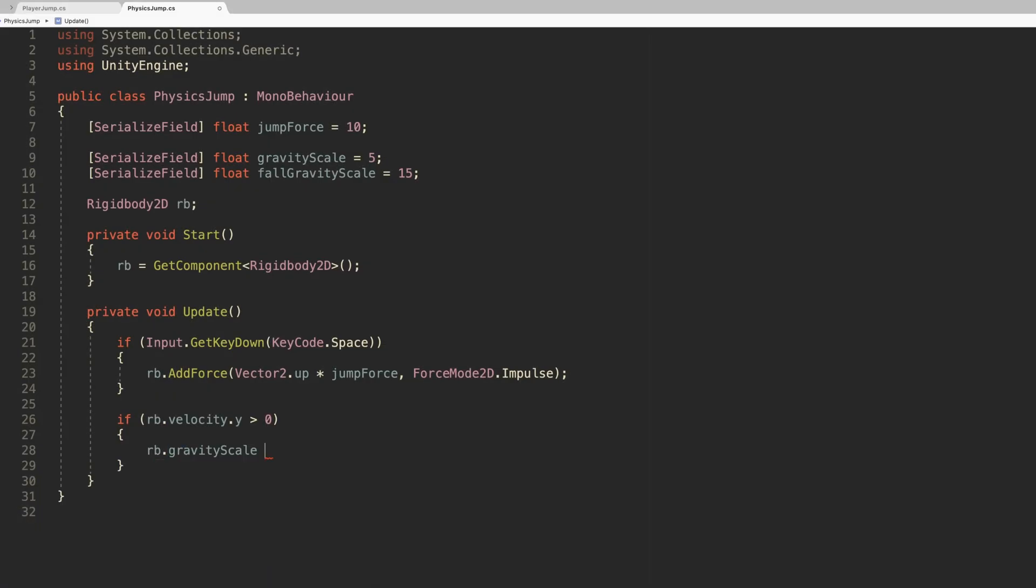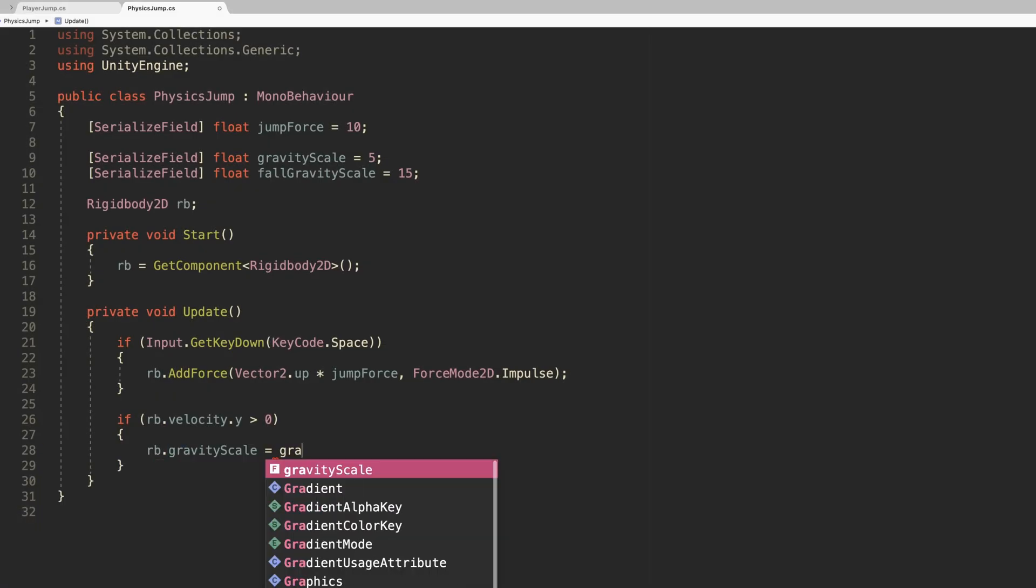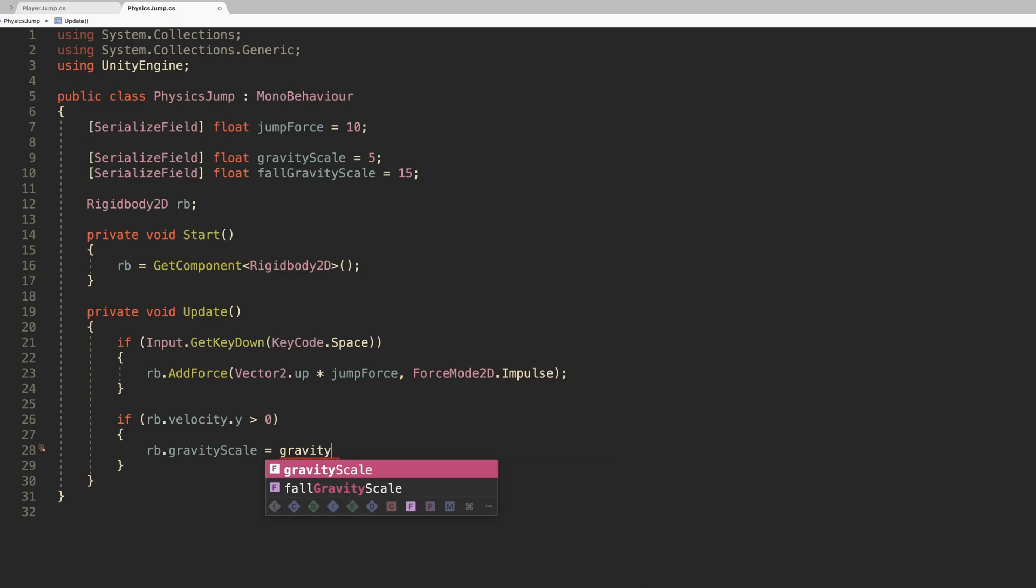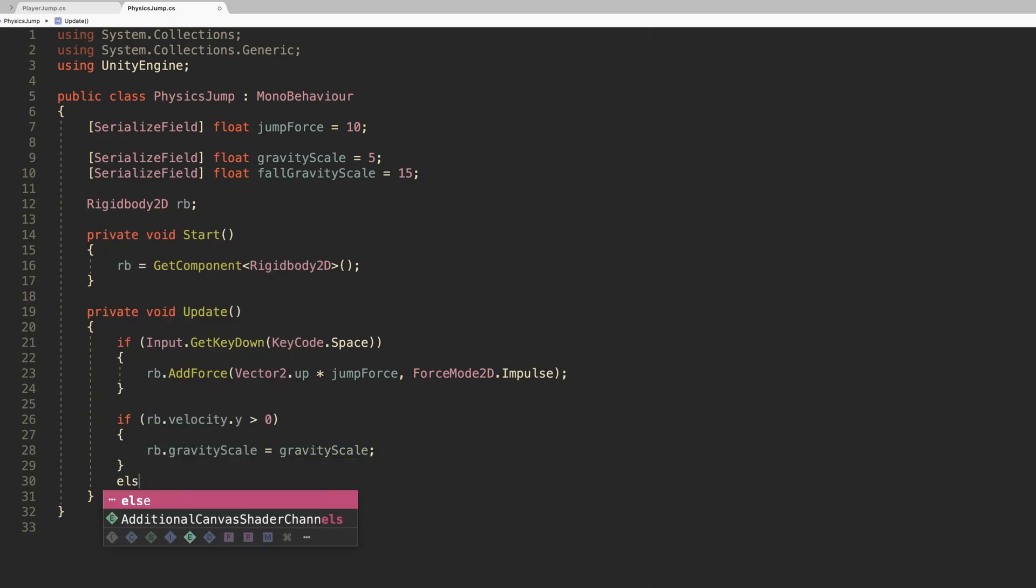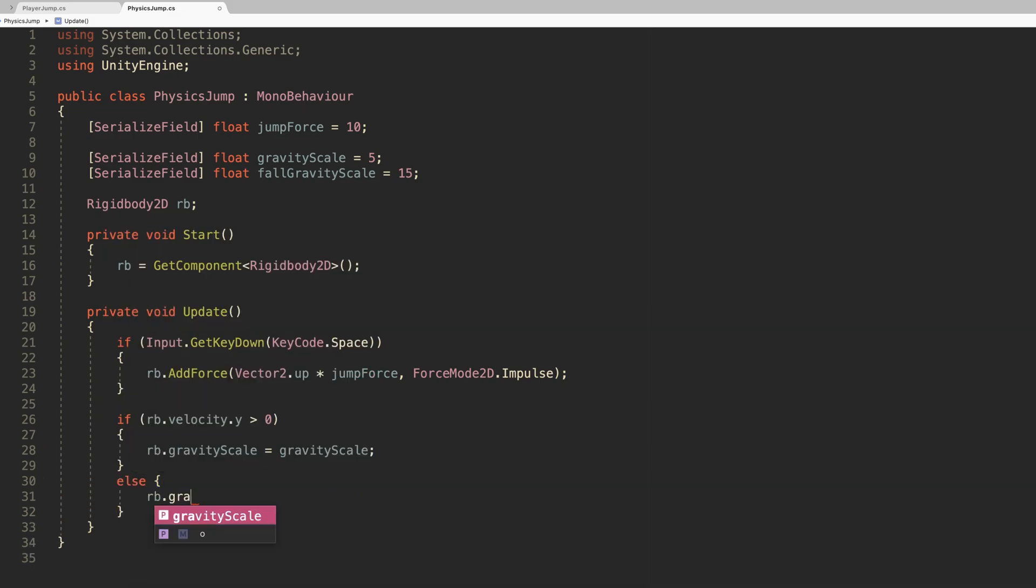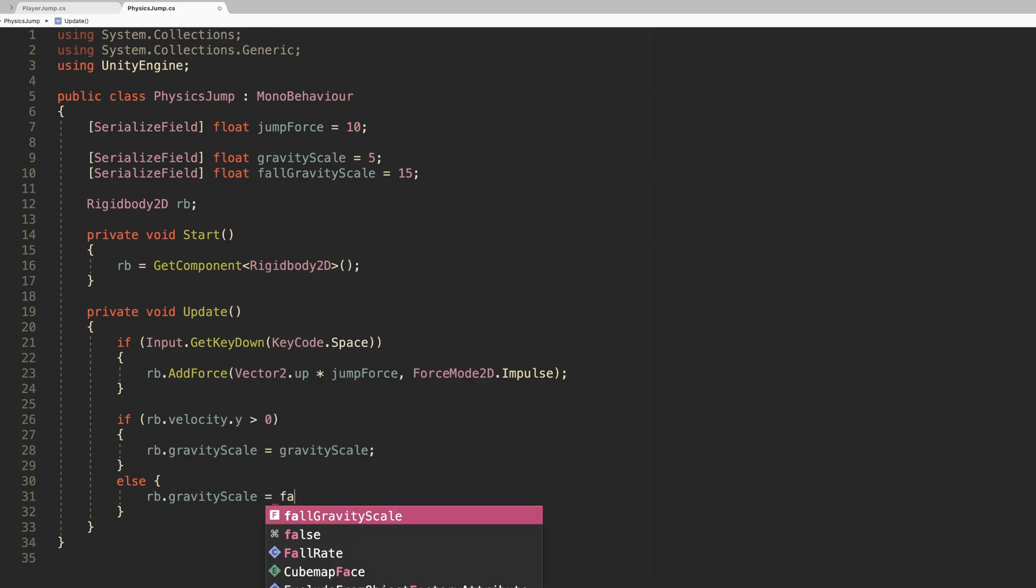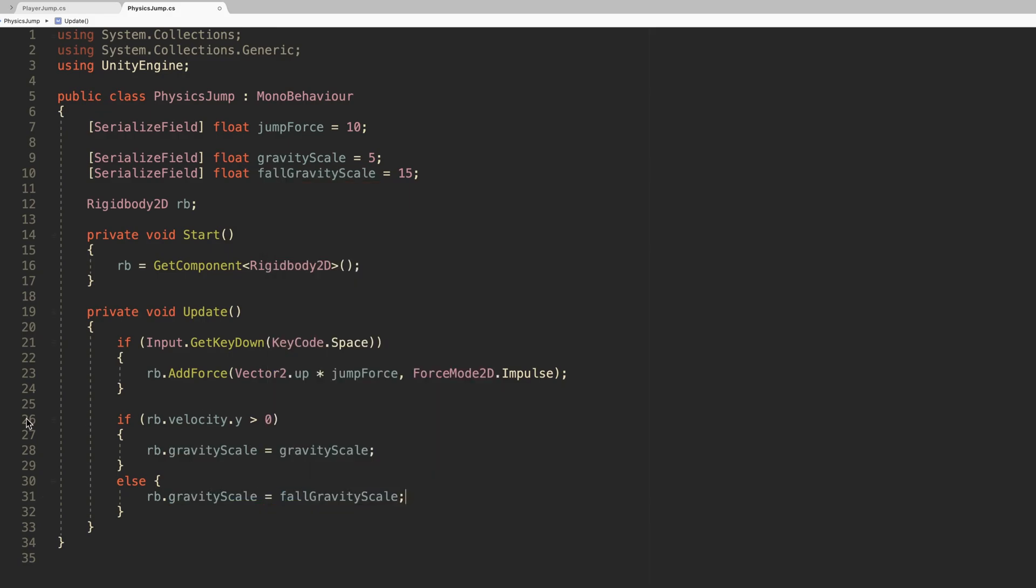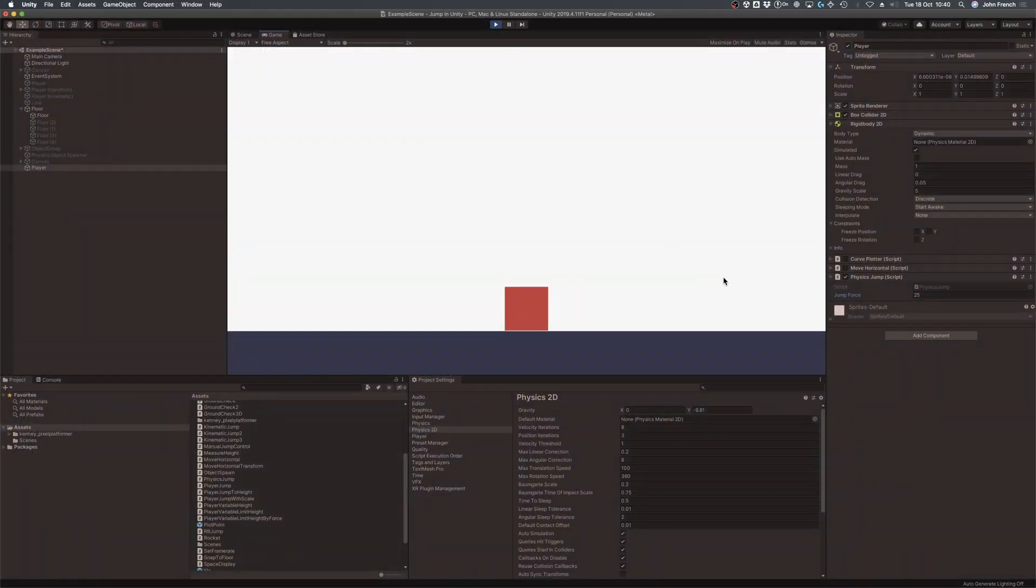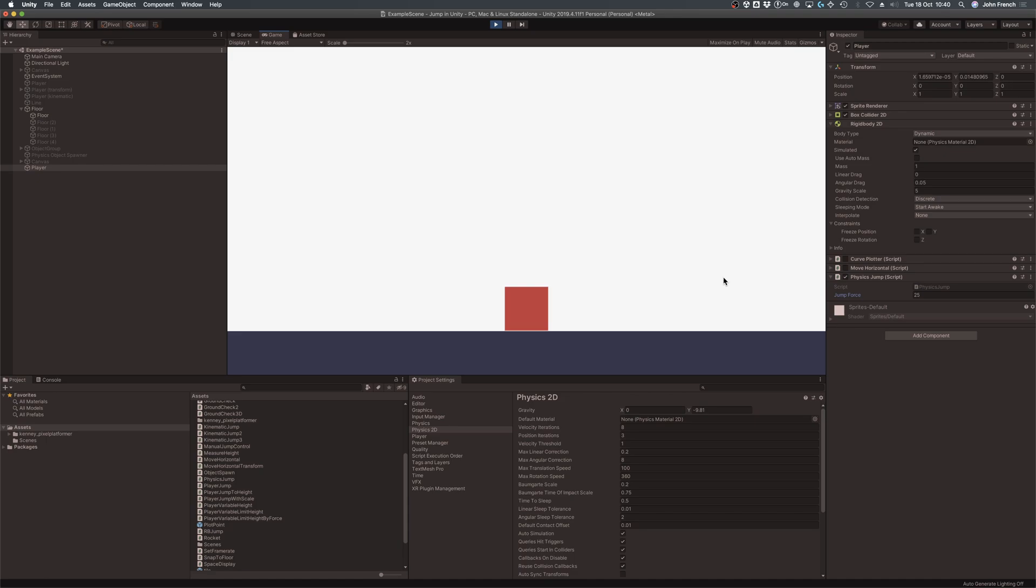One way to do this is applying different levels of gravity depending on if the object is moving up or down. It works by checking if the vertical velocity of the rigid body is positive or negative, switching the gravity scale automatically. Just like when changing the global gravity value, when you change the gravity of a specific object, you'll also need to change the amount of force that you use to make it jump, in order to reach the same height.